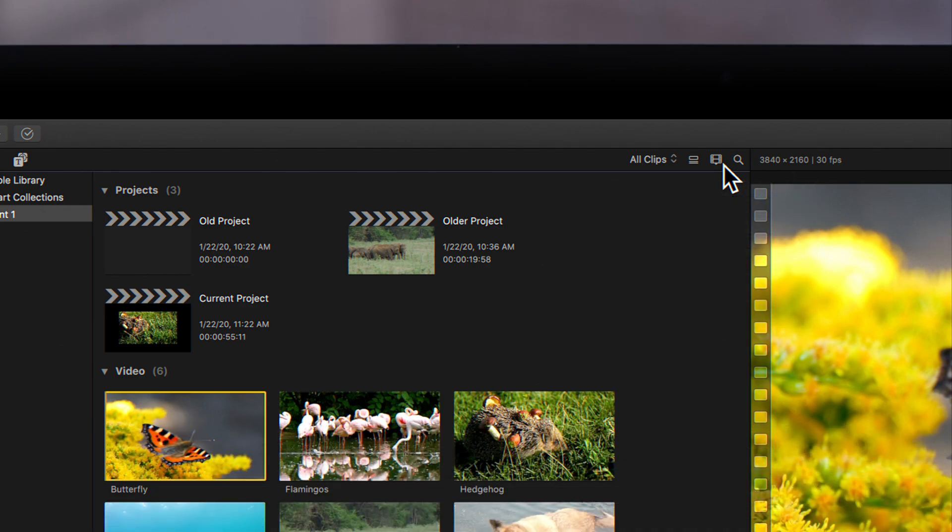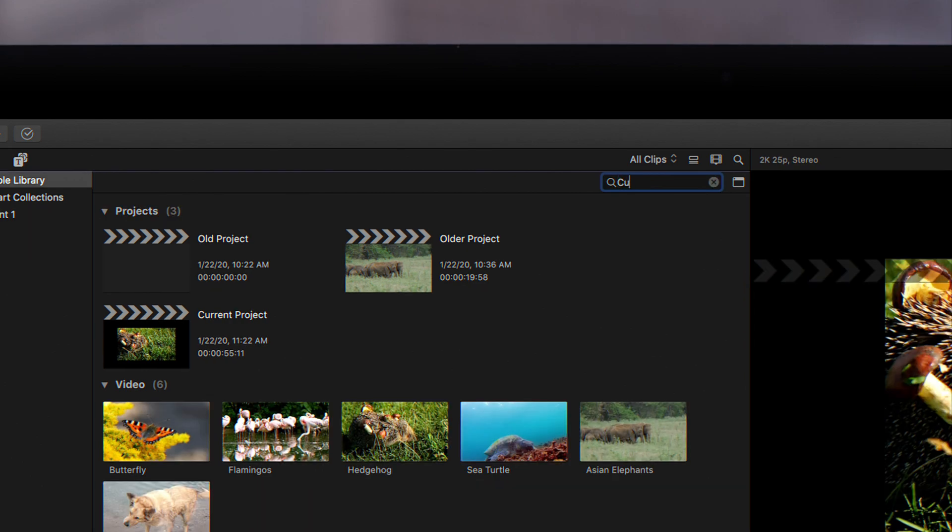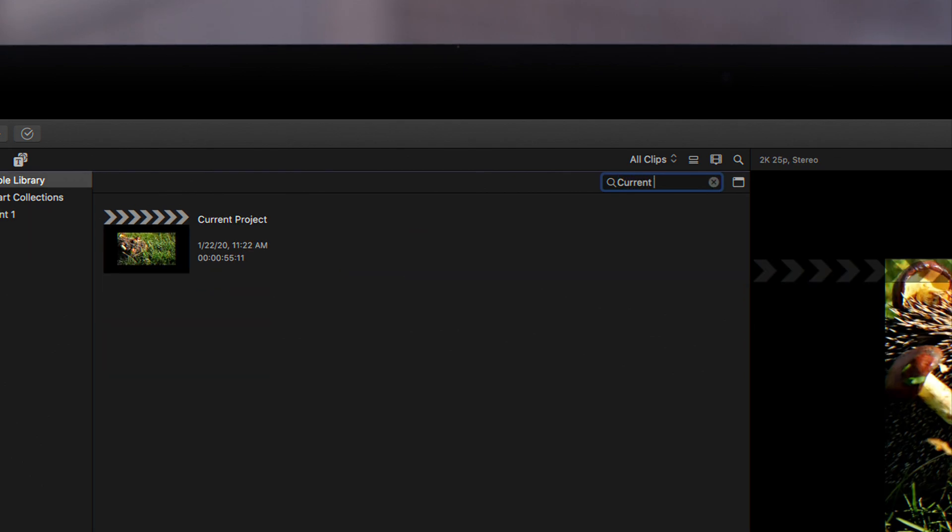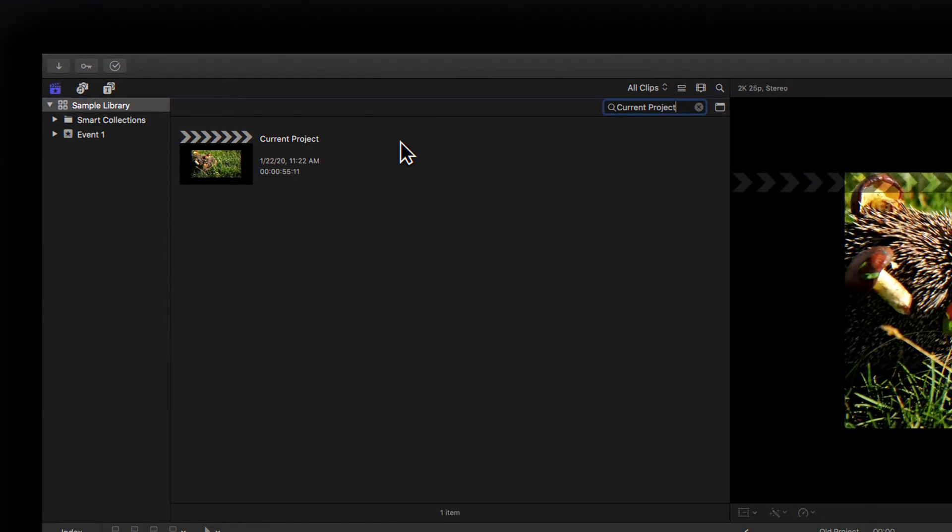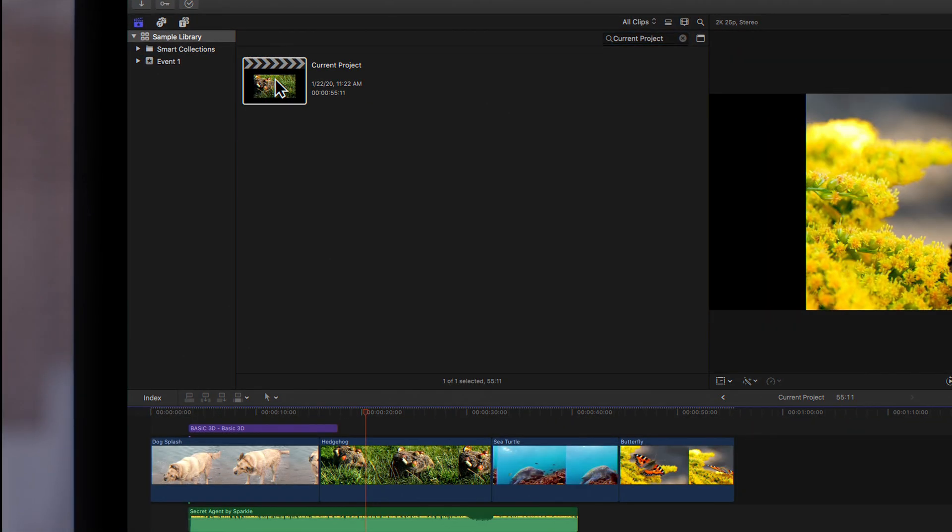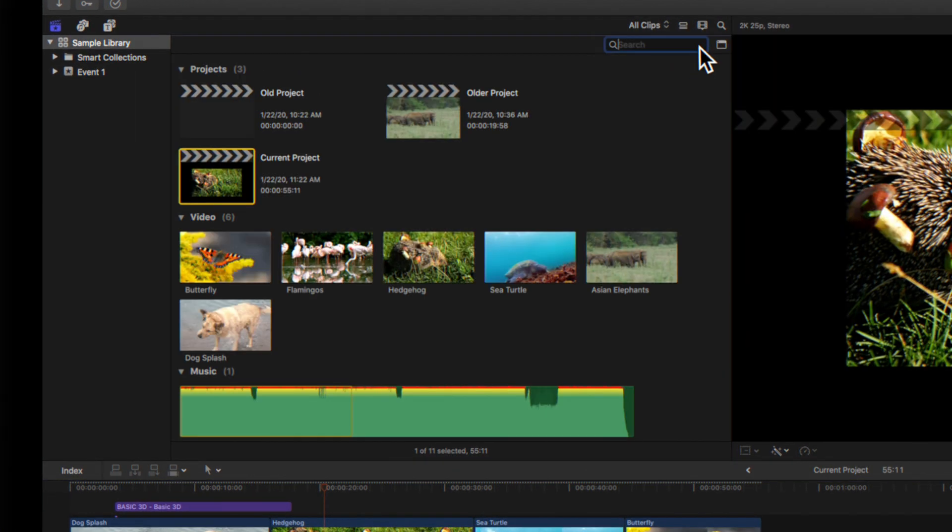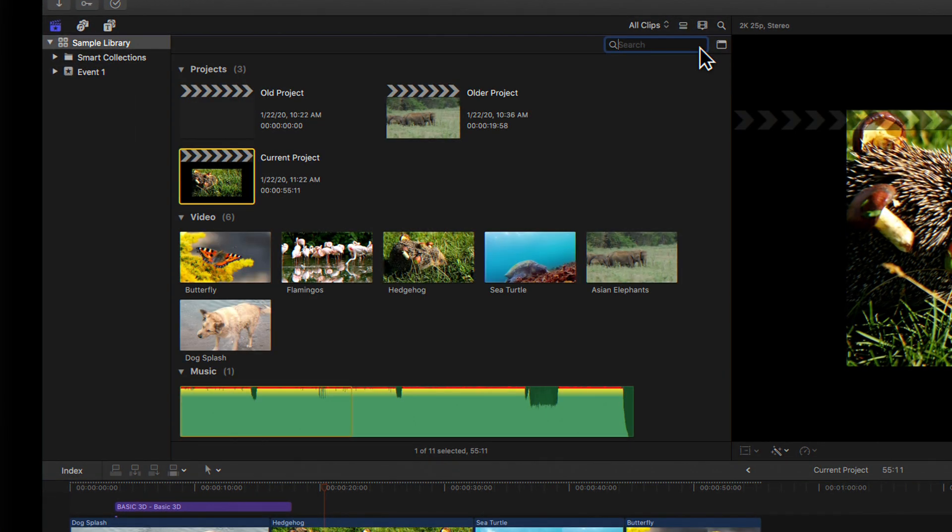If you ever have trouble finding your project, you can always use the search function. Click the magnifying glass and type the name of the project you're looking for. The results will narrow down based on your search. Once you've found your project, double click to open it.